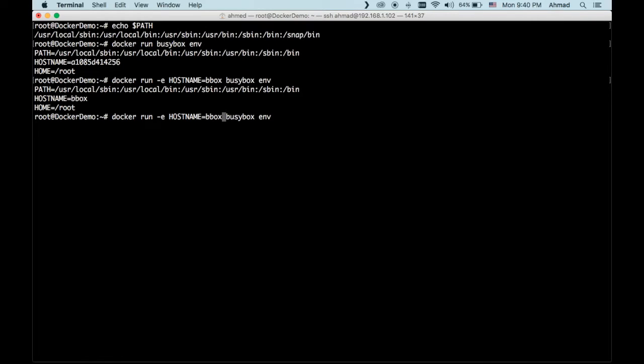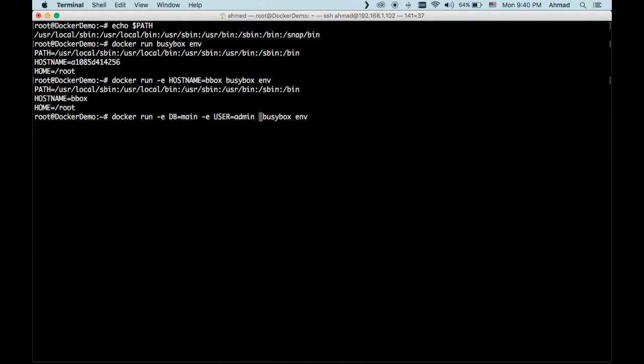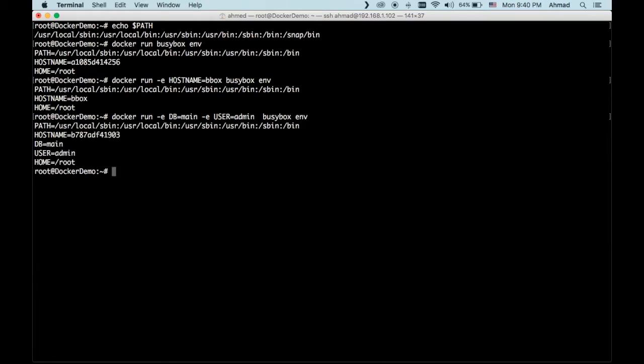However, I can create my own environment variables. So, for example, I can say db equals main. I can add another environment variable, and if you want to add other environment variables, you will have to precede each one with another minus E. So we said db equals main. We can say minus E user equals admin or something. These are just two environment variables. It has nothing to do with the default container. They are just new environment variables that I have created just for this example. Now, let's run env. And as you can see here, I have two environment variables bundled in the output, db equals main and user equals admin.